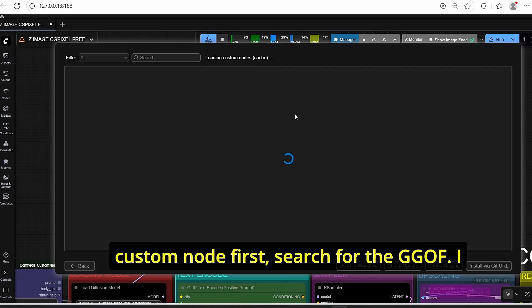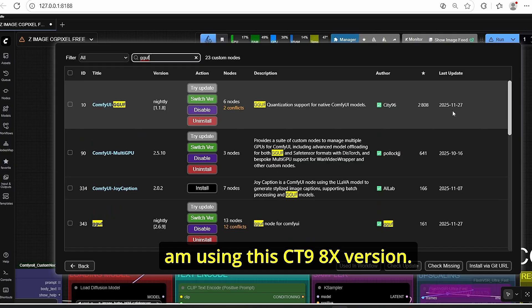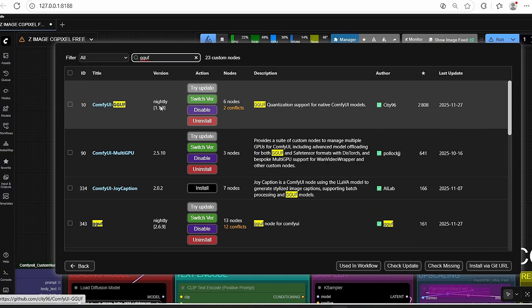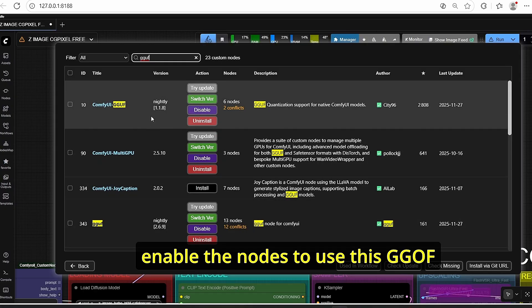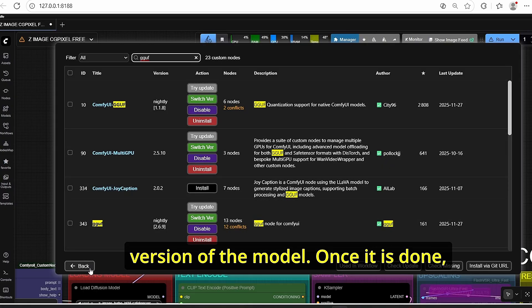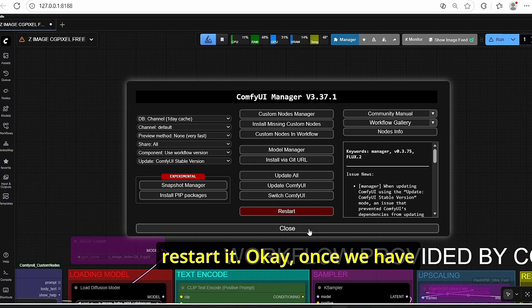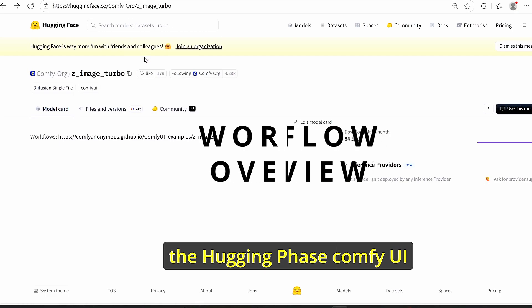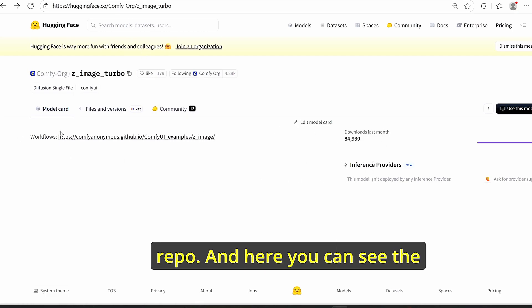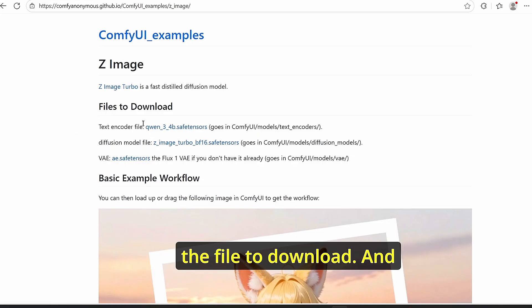Now let's go to ComfyUI. In the Manager, go to Custom Nodes and search for GGUF. I am using the ComfyUI-GGUF node, so if you are using the same version, update it to enable the nodes to use the GGUF version of the model. Also update ComfyUI itself and restart it. Once everything is updated, go to the ComfyUI HuggingFace repo where you can find the workflow file to download.